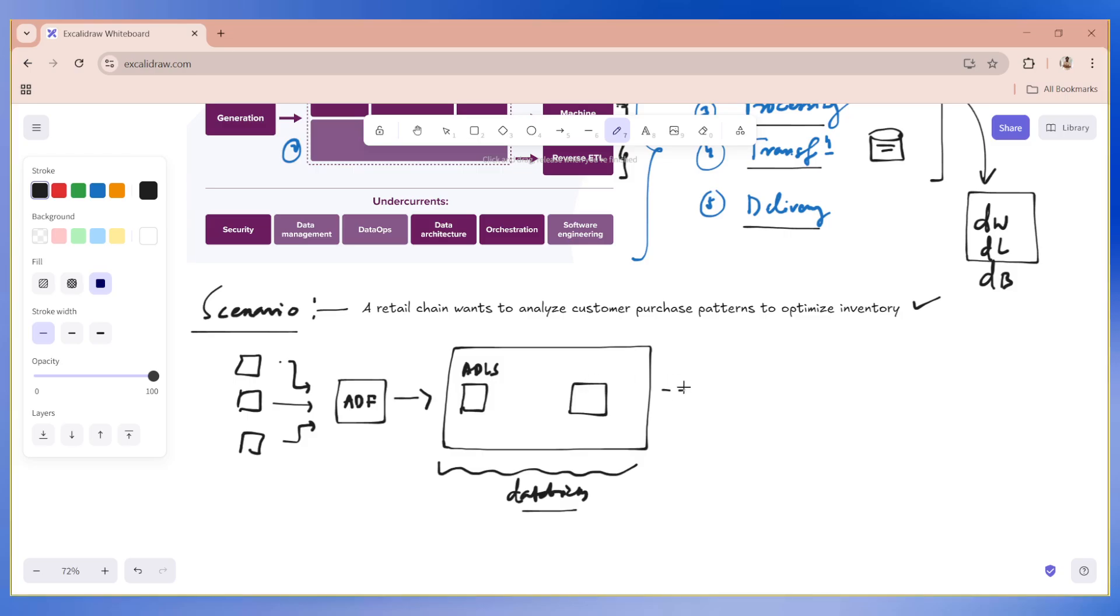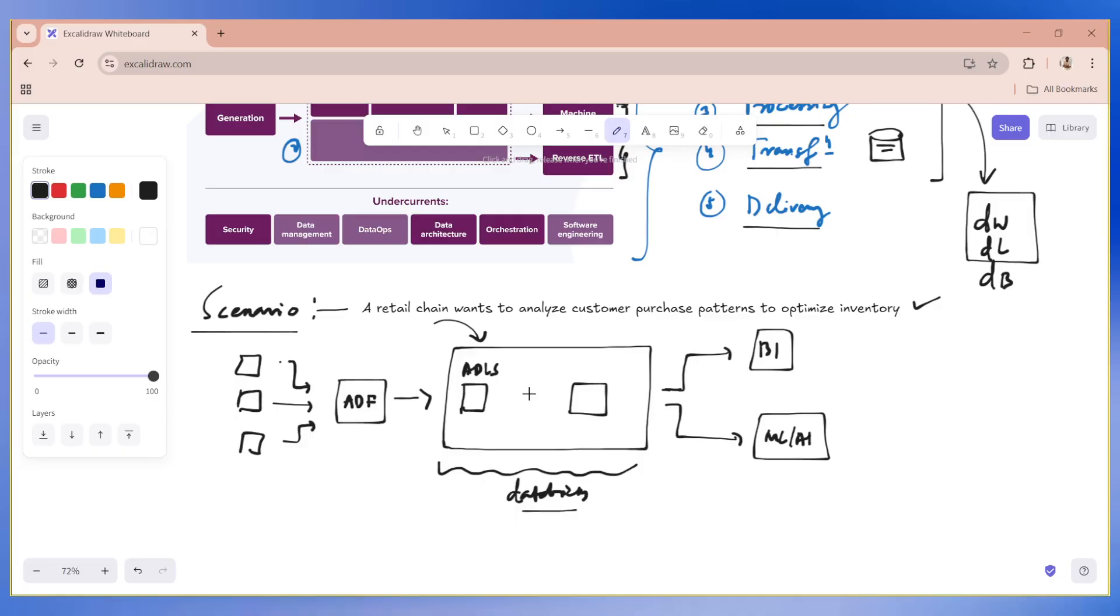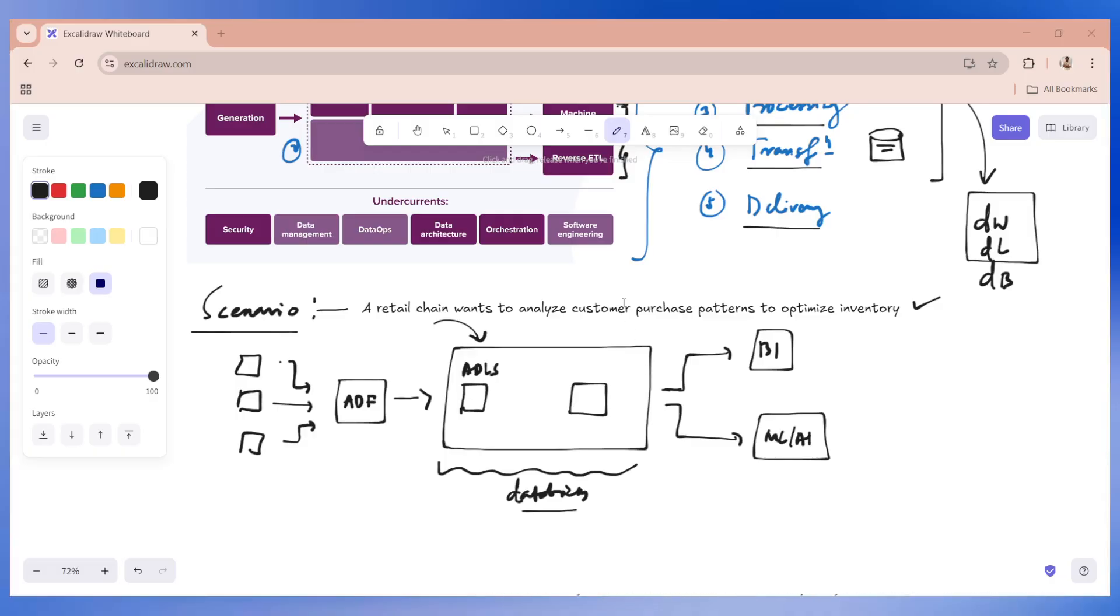And finally, the data will be ready either for the BI team, for building some dashboards or reports or the data is ready for the machine learning AI team for using the models. So for using the data for creating some predictive models. Now, this storage part, the internal thing could change depending on client to client, depending on what strategy do you need. Do you want to implement a data warehouse or data lake house or a database? Do you want to implement Medellin architecture? So, you have to take care of all these things. And that's exactly how a basic architecture looks like.